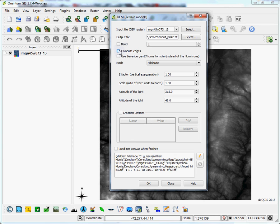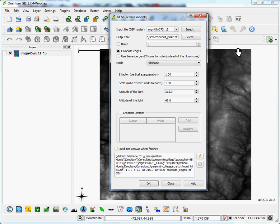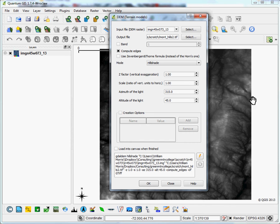You'll definitely want to hit compute edges. This prevents the algorithm from having trouble along the boundaries here, where maybe it can't quite figure out what sort of shadows the sun would be casting if the data abruptly ends. So if you hit compute edges, it takes care of that.